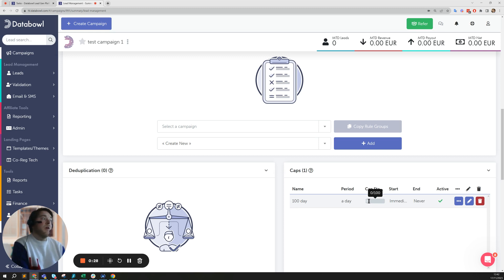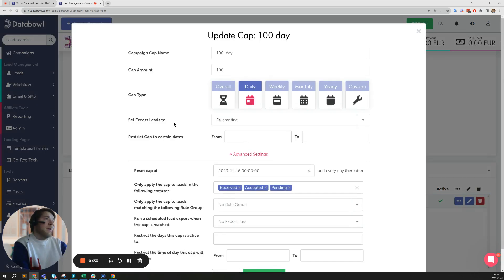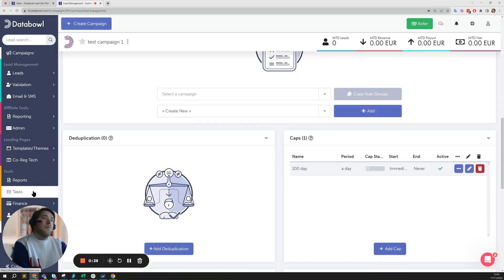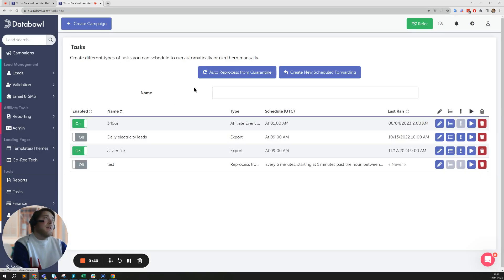What you can do in this case is if you have a cap that has the option to set the excess leads to quarantine, you can go ahead and in the tasks you can go to auto reprocess from quarantine and create a task.